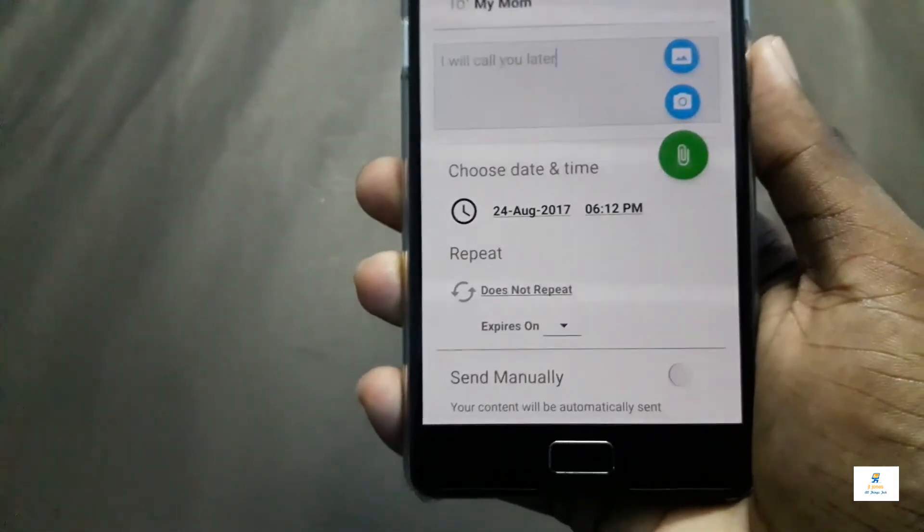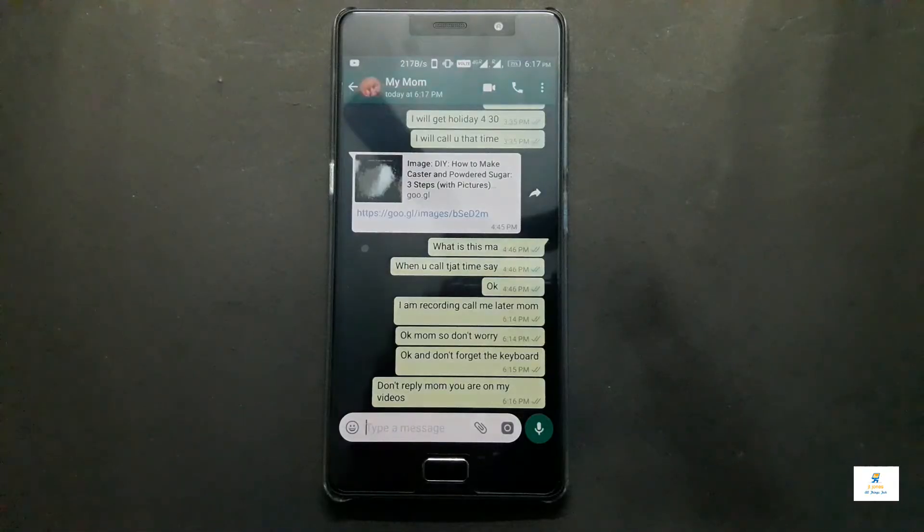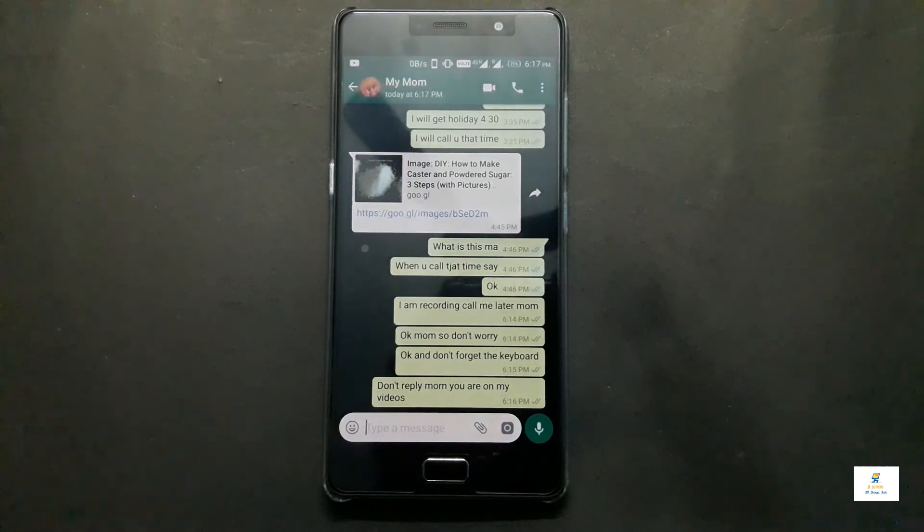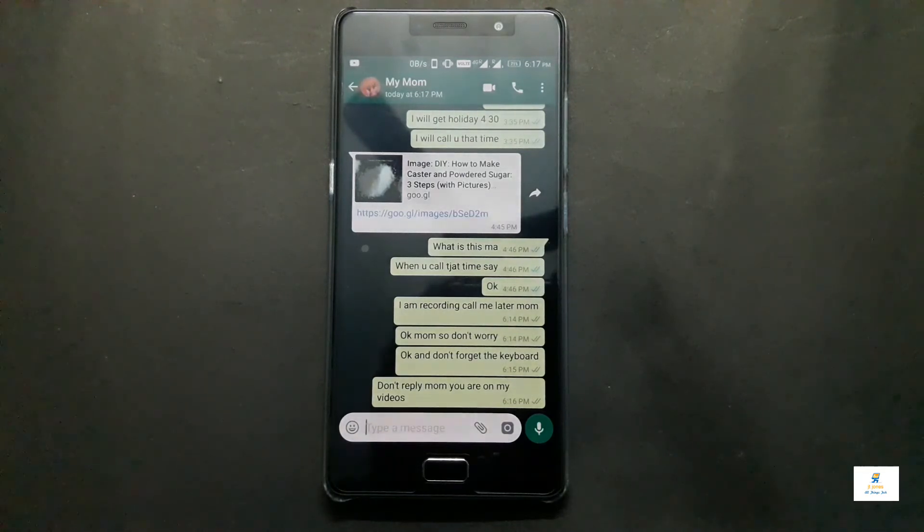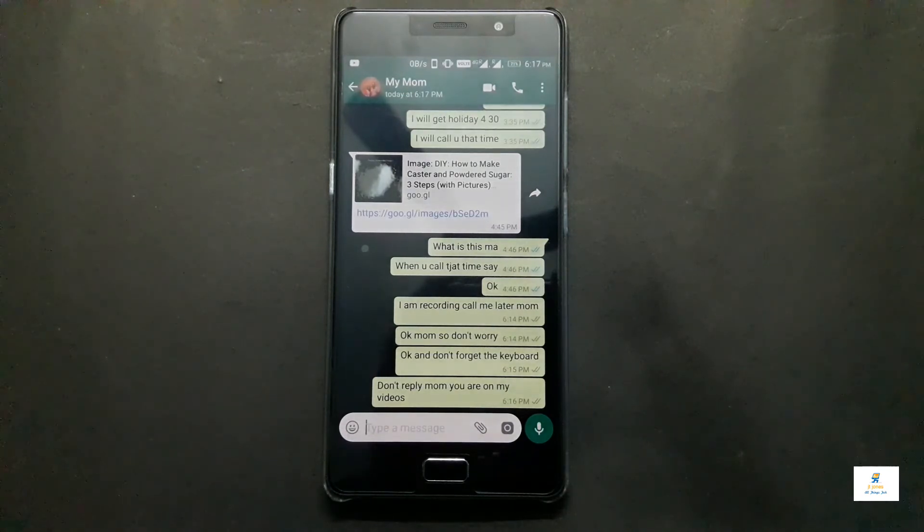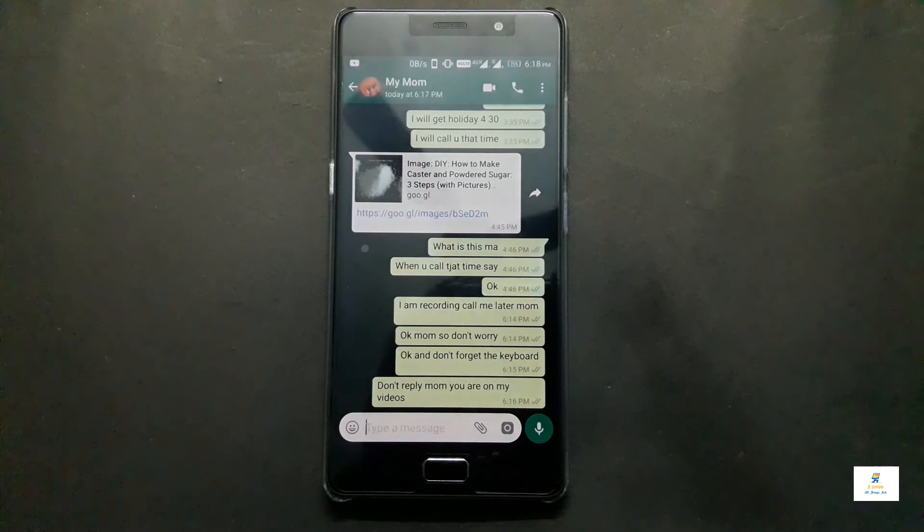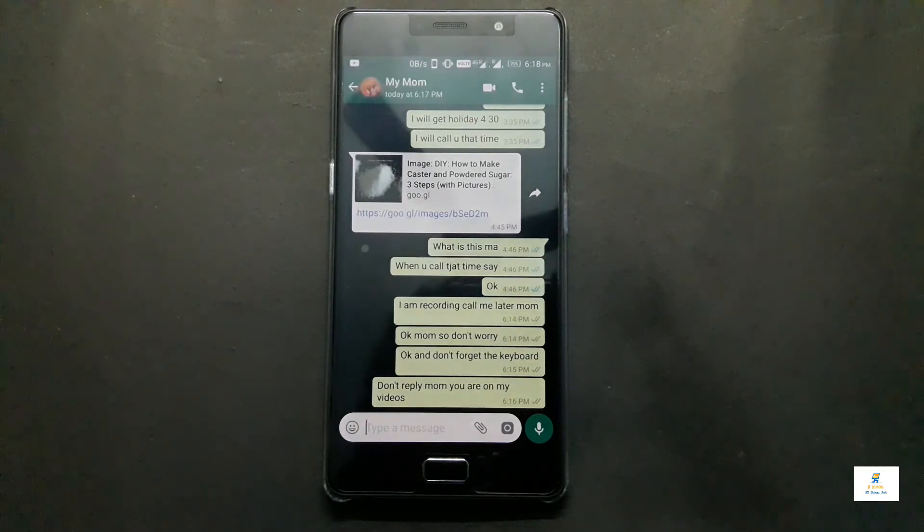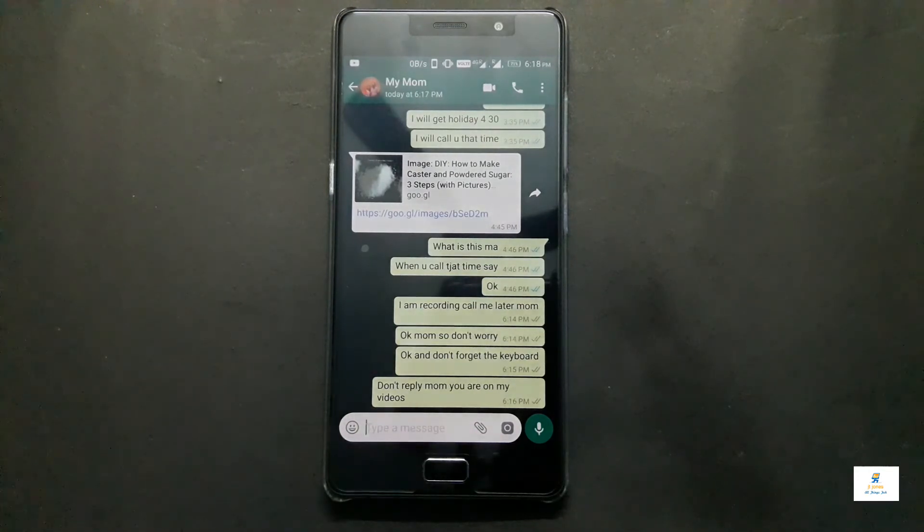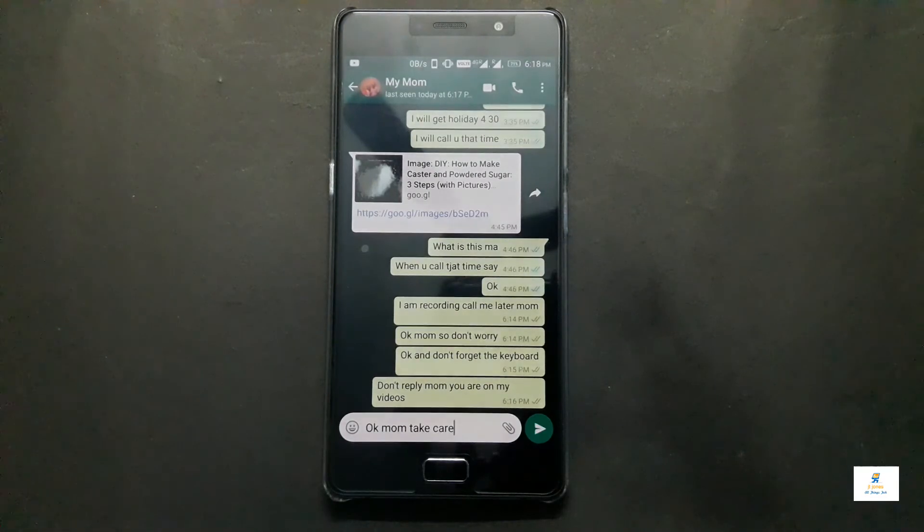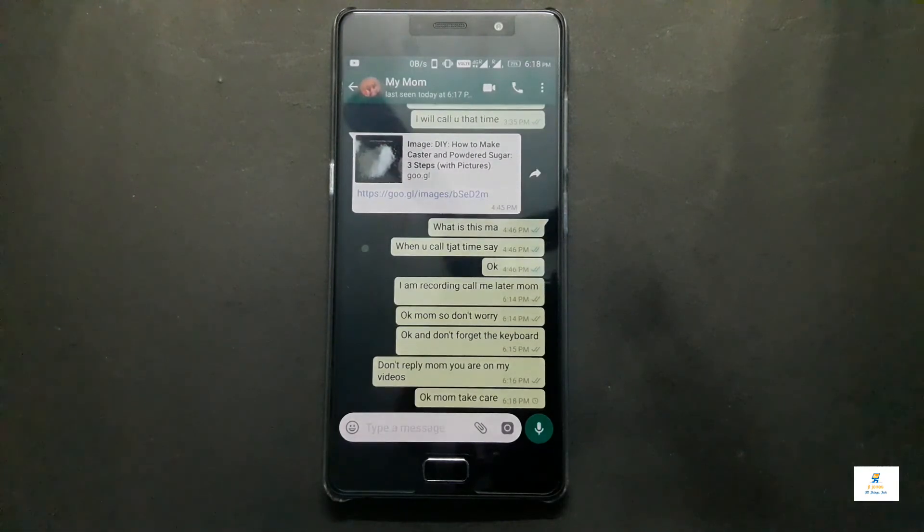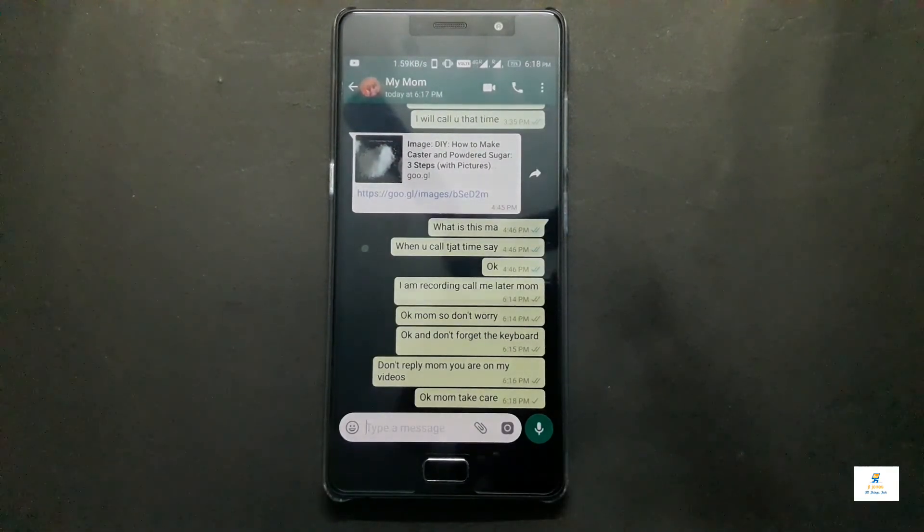I'm doing this again because I forgot to click on the schedule button. This time at about 6:18 I have scheduled a message. You can see how it works - I've scheduled a message 'Mom take care.' Let's see how it works. As you can see, it did it automatically. How cool was that?